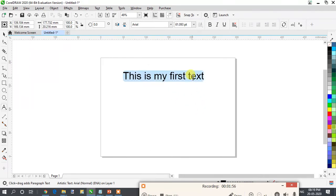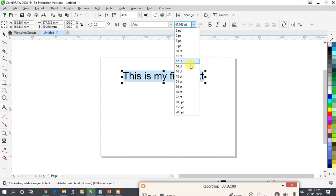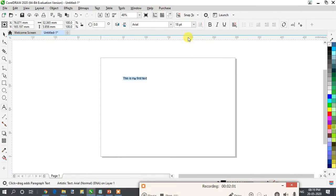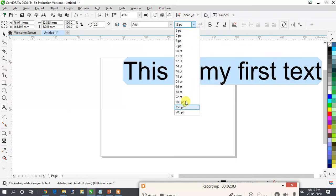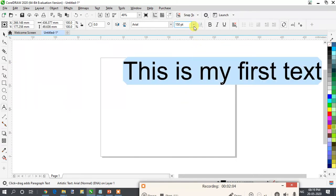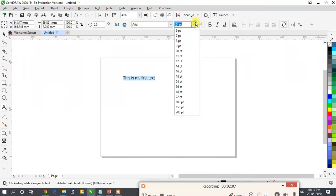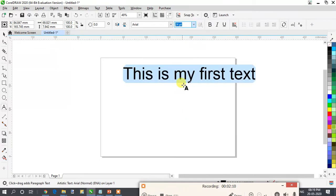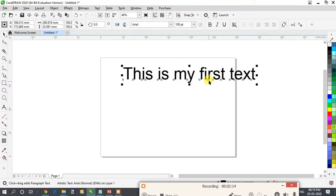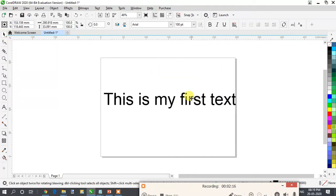This is one way to increase the size of the text, or you can select the text and go from here to increase or decrease the size as you want. Now if you want to move this text, click on the pick tool and move it like this.